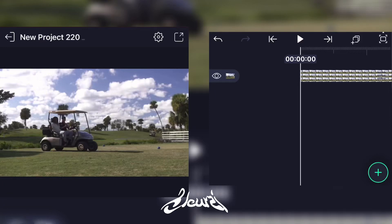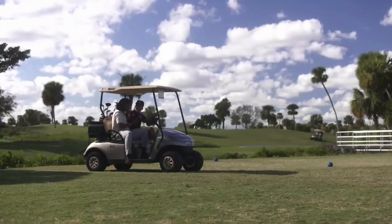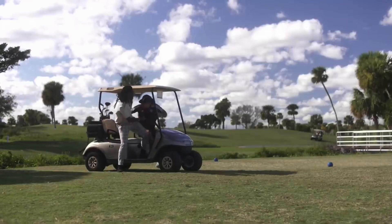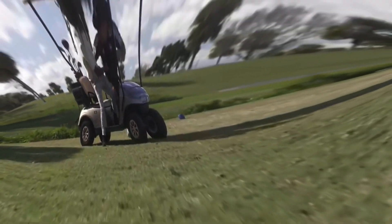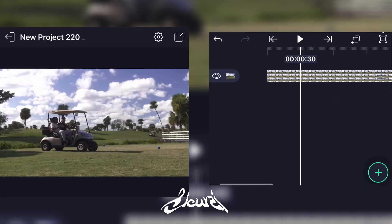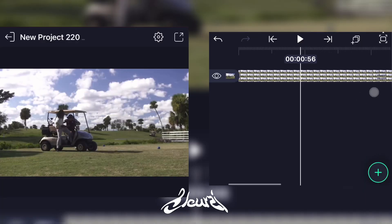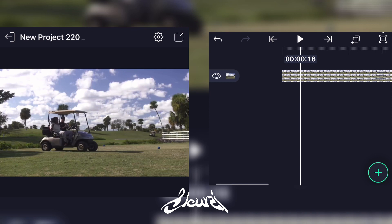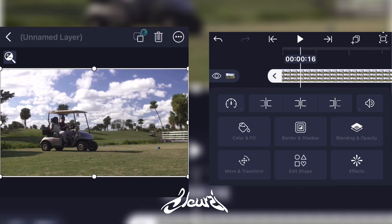What's up y'all, welcome back to my channel. Today I'm gonna show y'all how to turn every single video into a 360 animation. First, you'll have to get your clip on Highlight Motion, then select your clip and go to Effects.